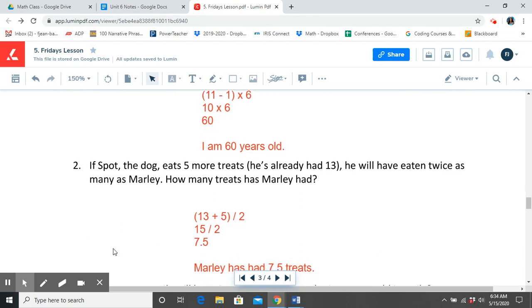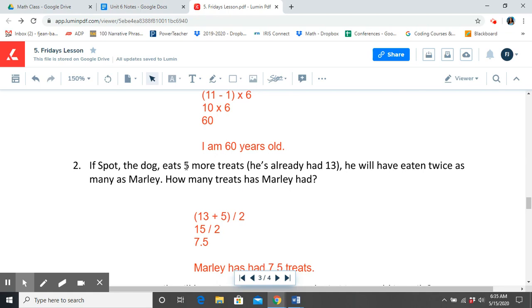Number 2. If Spot, the dog, eats 5 more treats, he's already had 13. He will have eaten twice as many as Marley. How many treats has Marley had? So Spot, he's already had 13 but he eats 5 more treats. We have to figure out how many treats he's eaten all together. So we first need to add that together. So in my expression, I showed that that addition was a priority first.